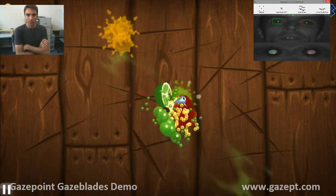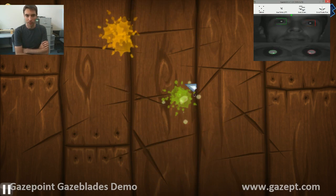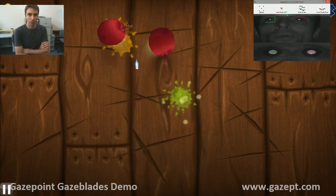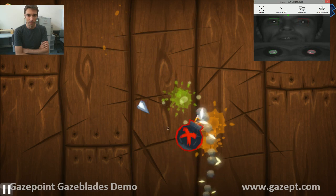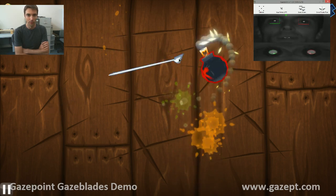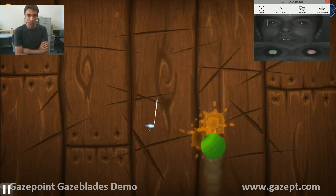You might have seen this in some of the tech blogs using some of the more expensive eye trackers out there. But really this is the first time that you're actually going to be able to do this yourself.